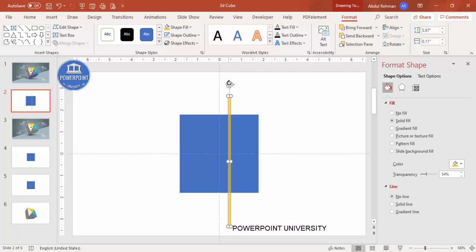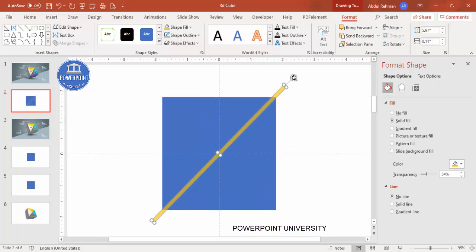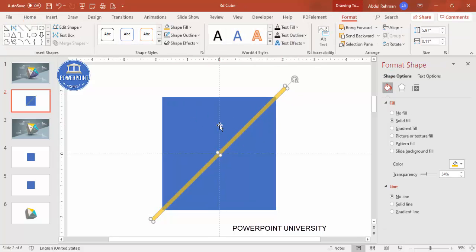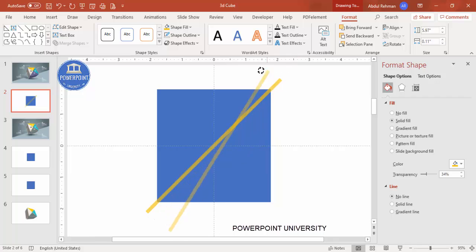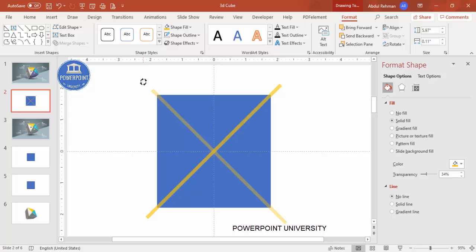Rotate the small rectangle — you can use the rotation handle or use Alt + right mouse key. Place it exactly in the center and make sure it is properly aligned. Once that is done, press Ctrl+D to duplicate it and then tilt it to the other side. Make sure this is properly aligned as well.